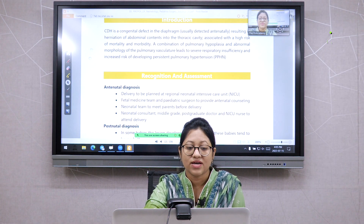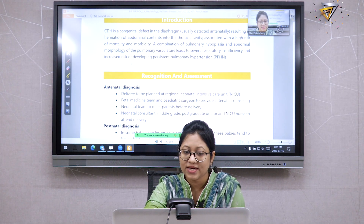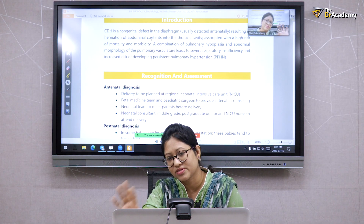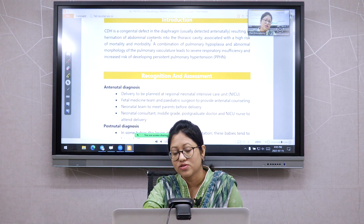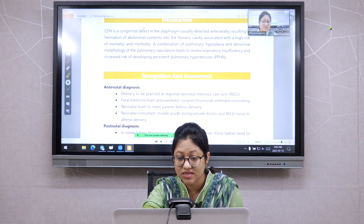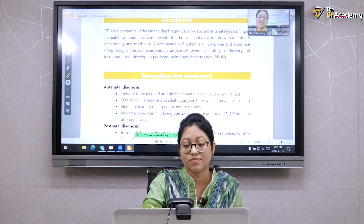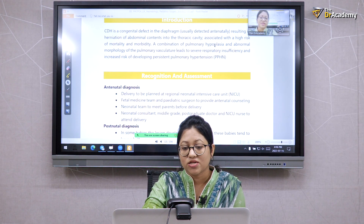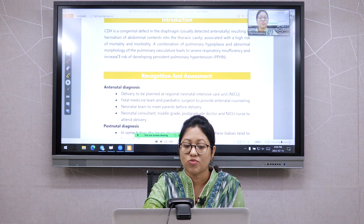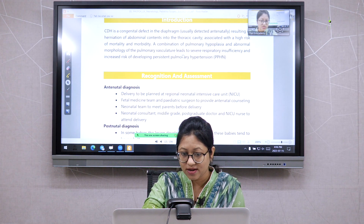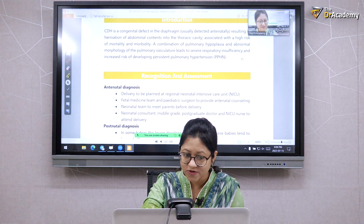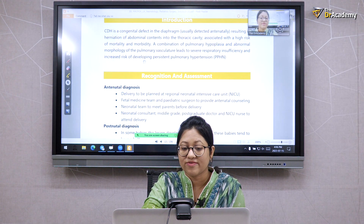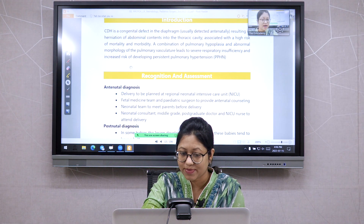CDH is associated with a high risk of mortality and morbidity. The abdominal contents coming into the chest suppress the lung, causing severe respiratory distress and persistent pulmonary hypertension. The combination of pulmonary hypoplasia and abnormal morphology of the pulmonary vasculature leads to severe respiratory insufficiency and increased risk of developing persistent pulmonary hypertension.